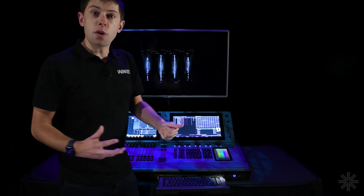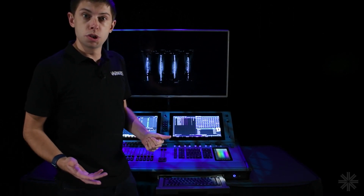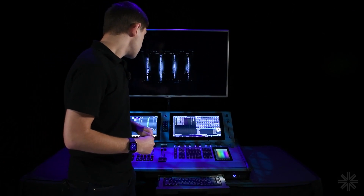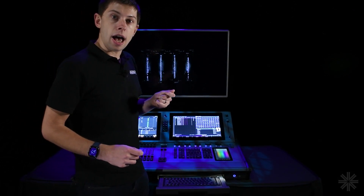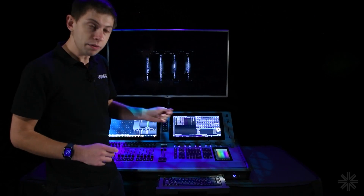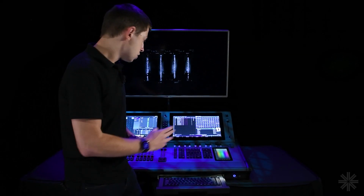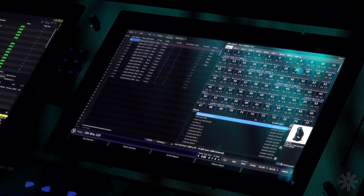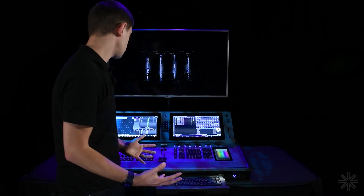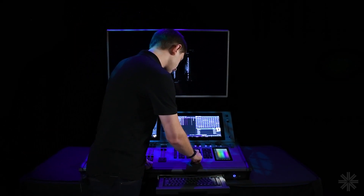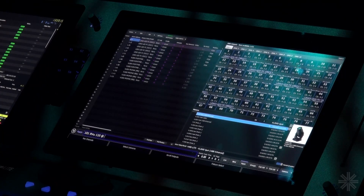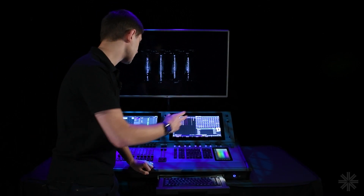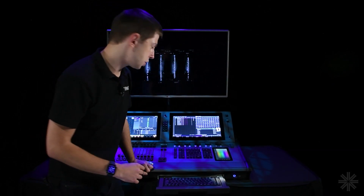I need to decide what fixture numbers to use to control the fixture, which I define through syntax. I want these fixtures starting at 101, and I've got 10 of them, so I type '101 through 110' to define which fixture numbers to use. Then I say 'at' and type the universe number — in this case I'm patching onto universe 6, so I say 'at 6 point' and then the start address.